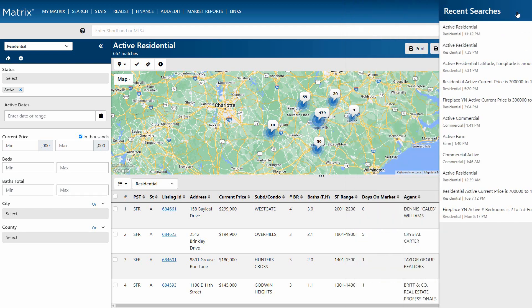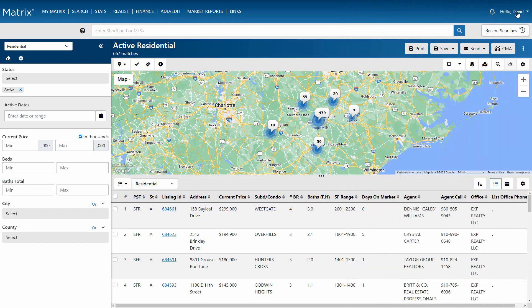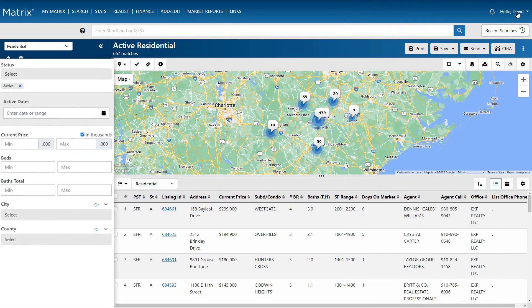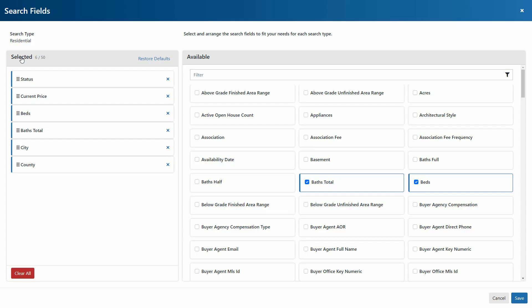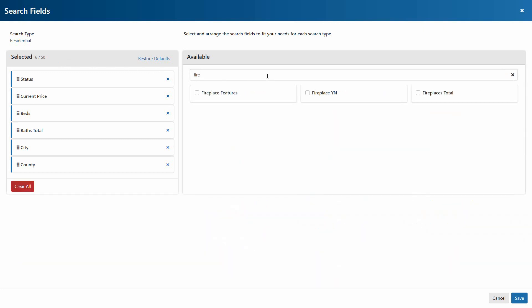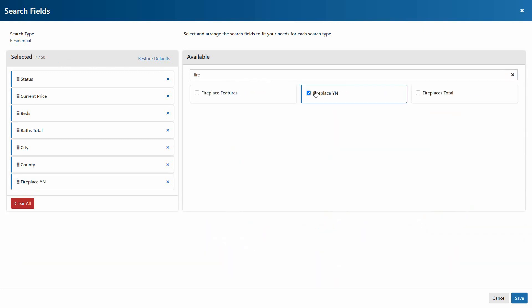The third, and typically most popular search, is the search criteria form. And from here, we're able to enter specific criteria for the property type that we're looking for. To do this, we'll start by customizing exactly which fields that we'd like to include as this property type's default.